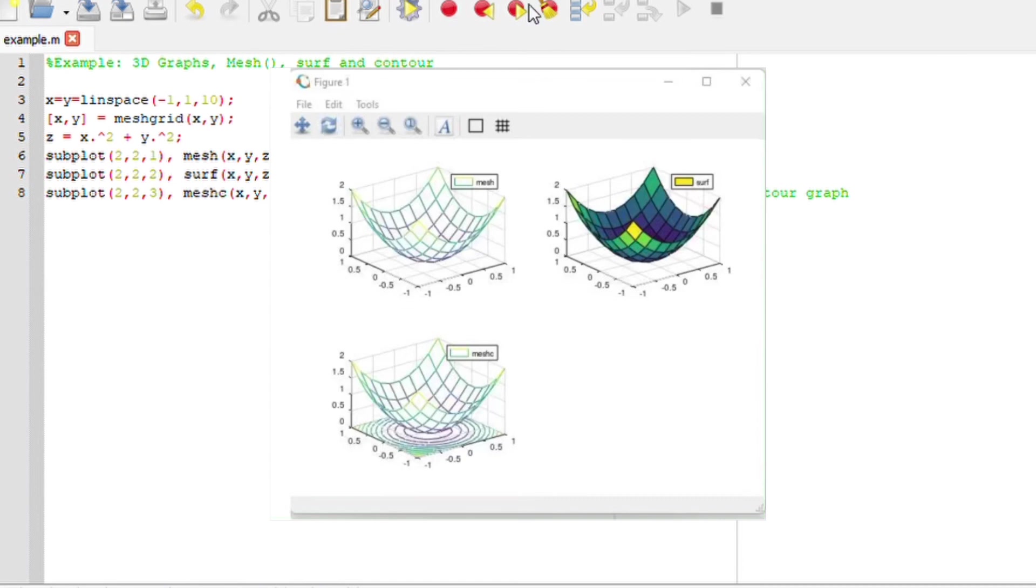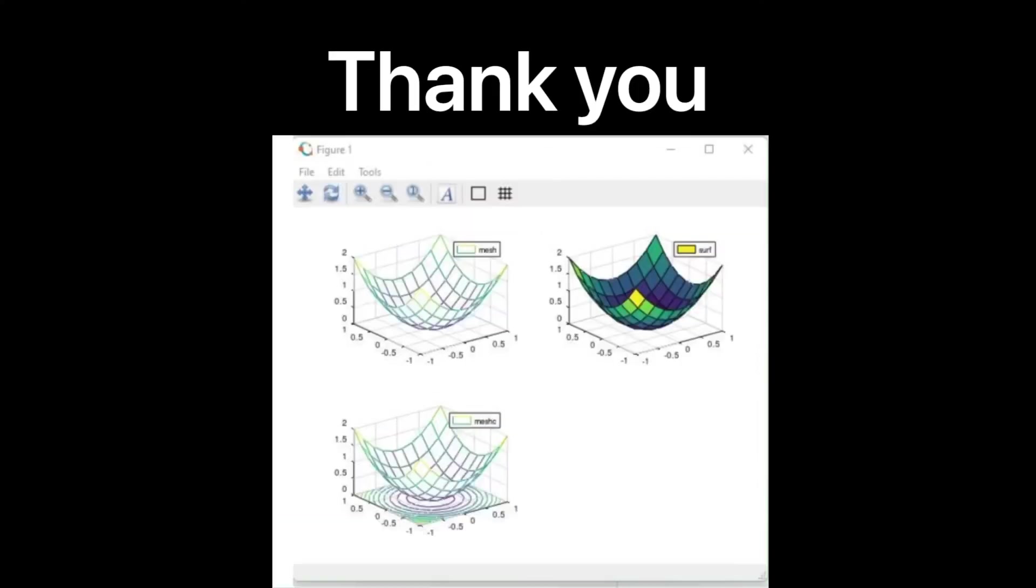I really hope this makes sense. Thank you so much for watching.